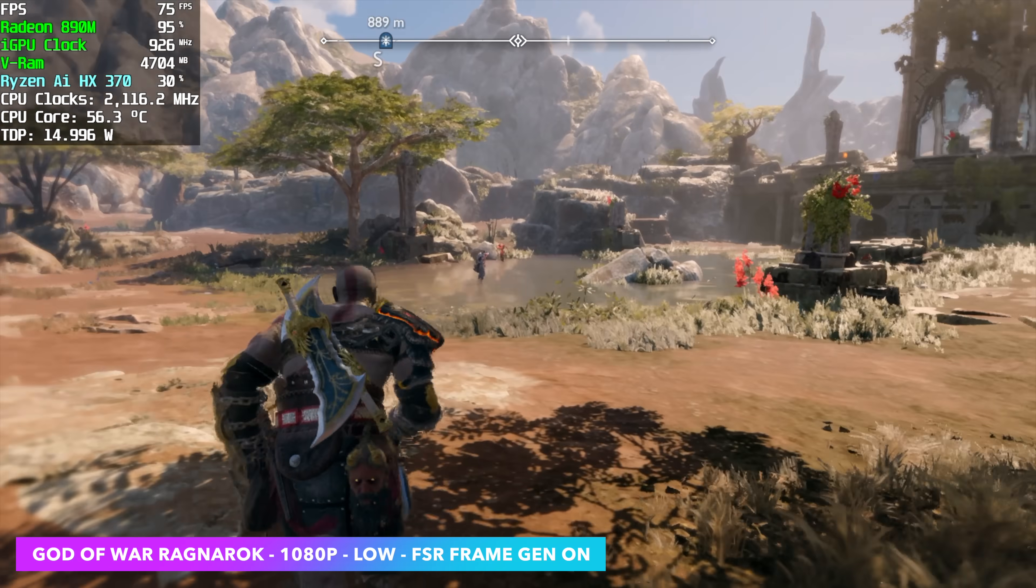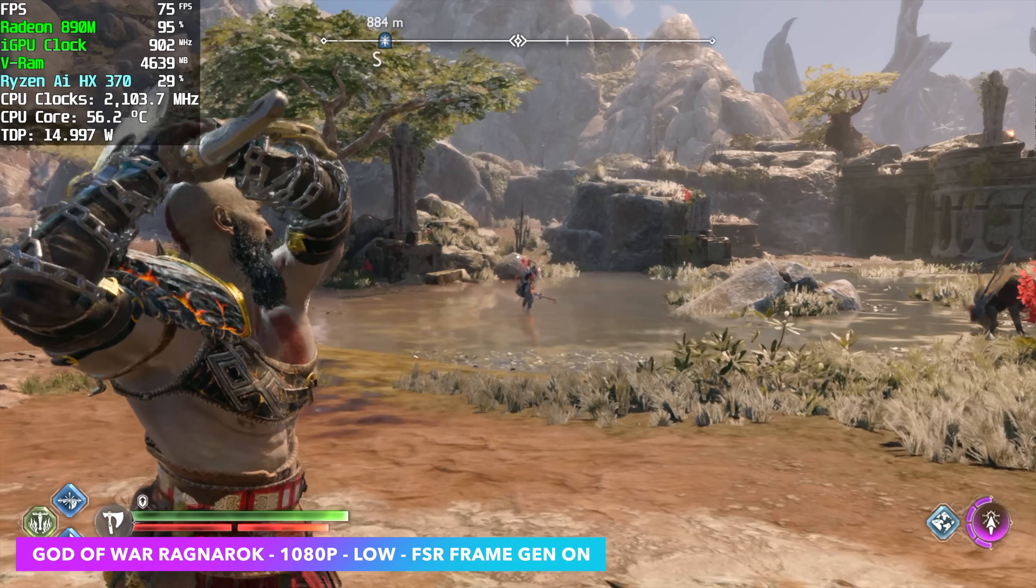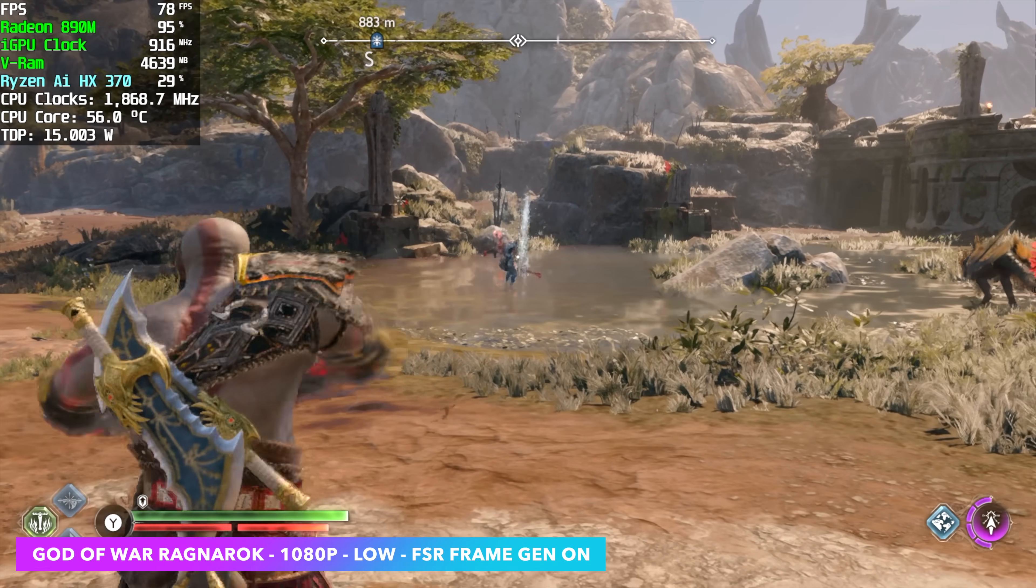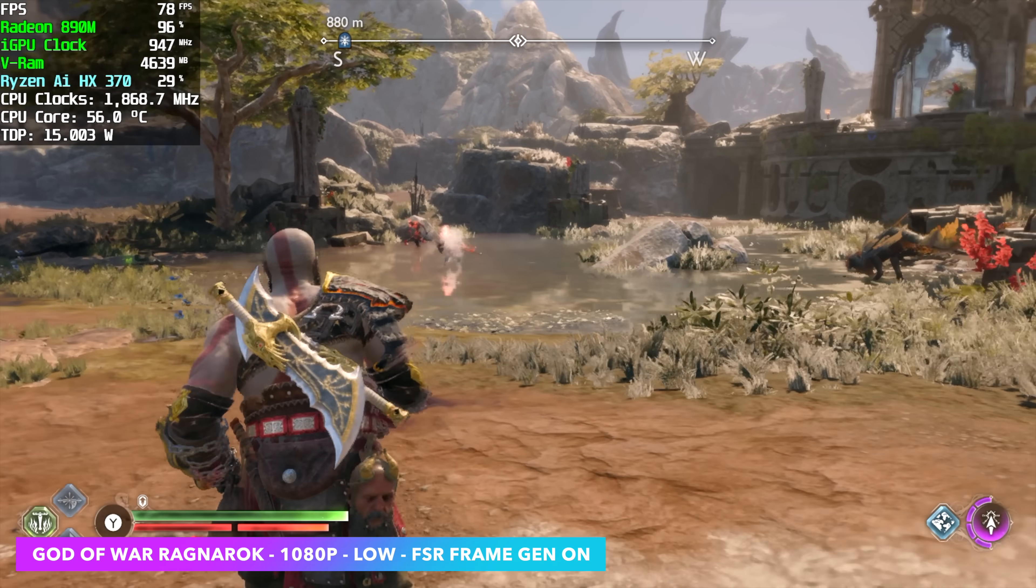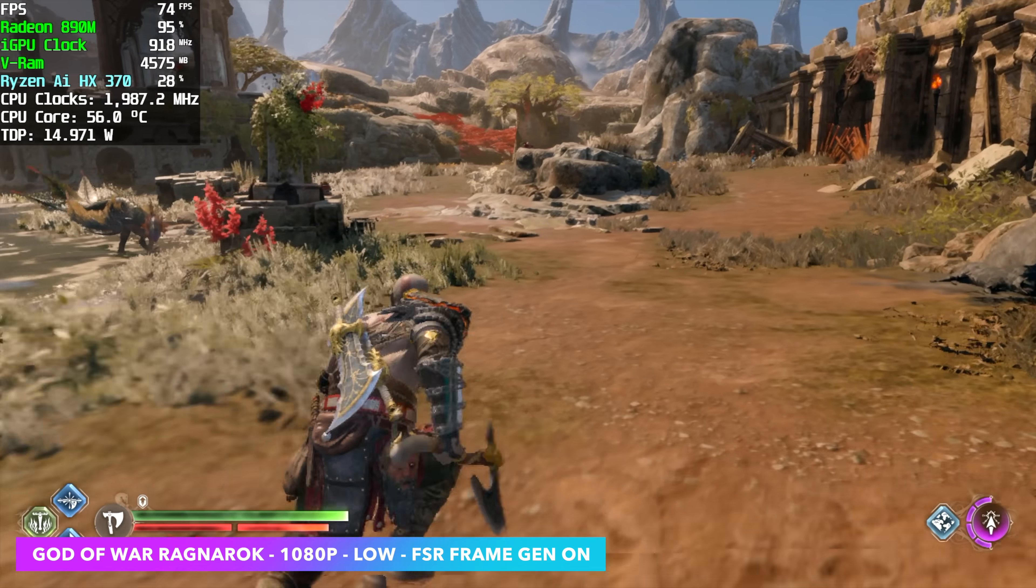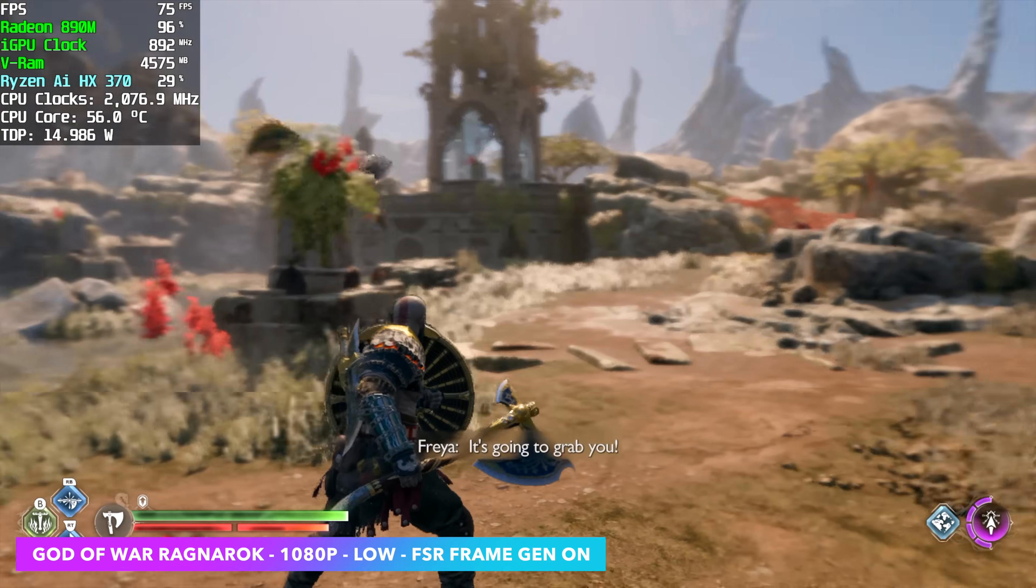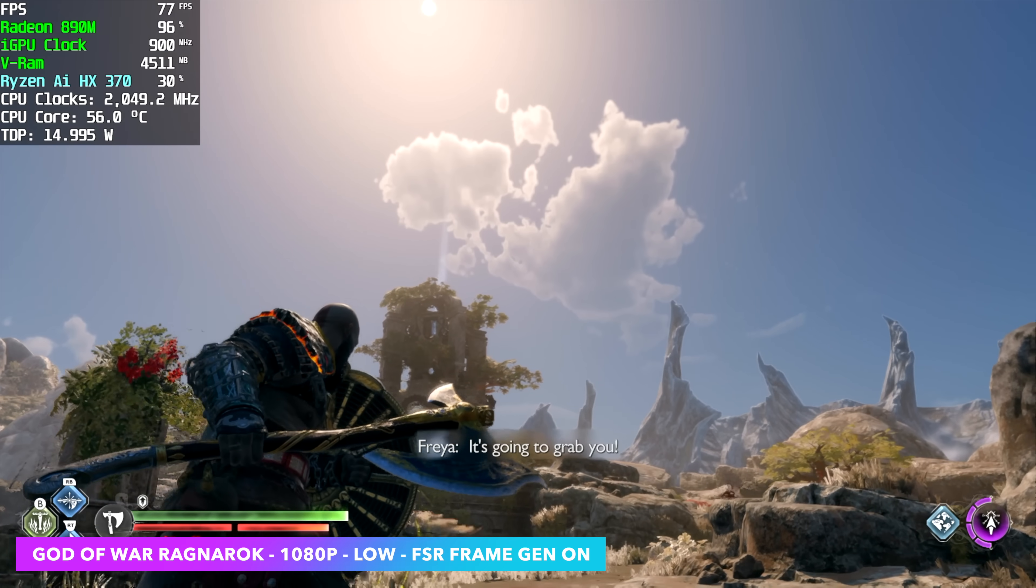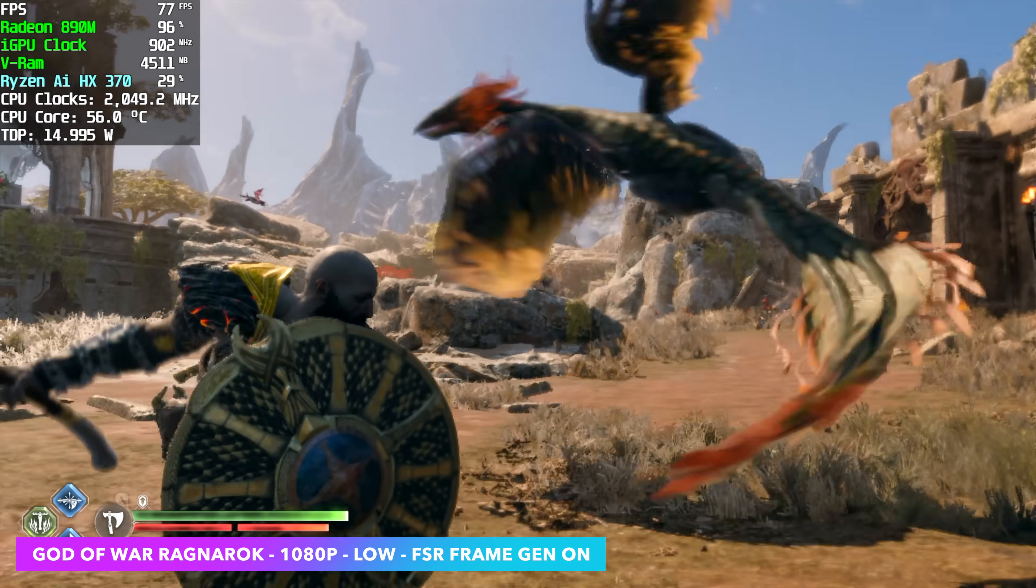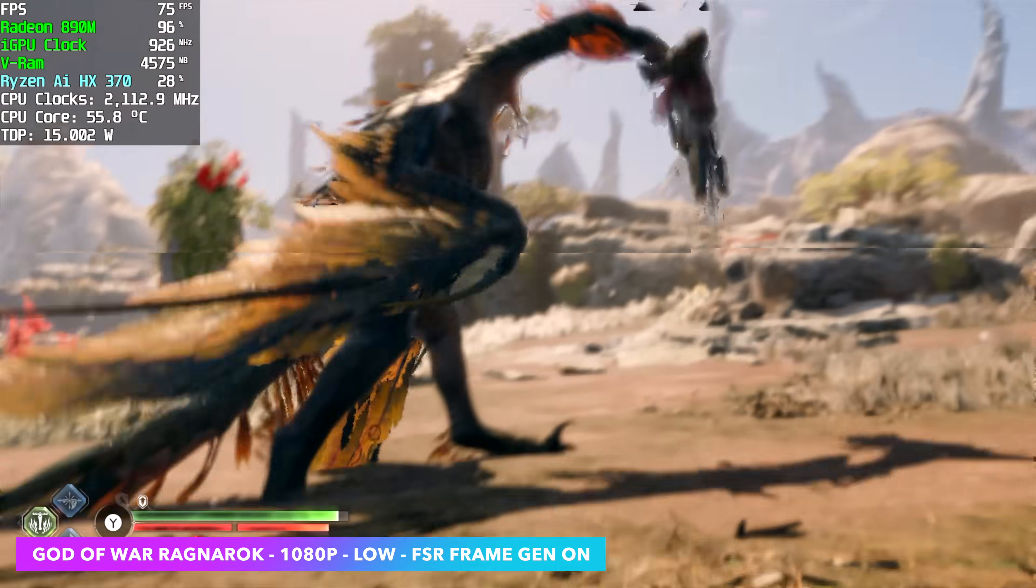FSR set to balance. And we are using FSR frame gen. Which is something we kind of need to do with these lower wattages. But in my opinion even on a larger screen it looks great. But we've got a smaller 8.8 inch display.